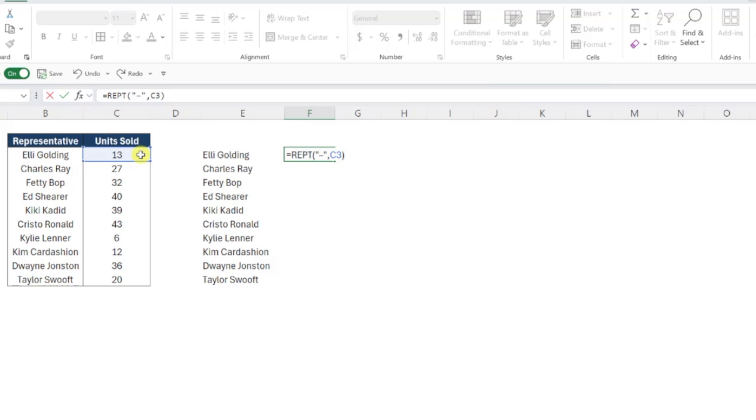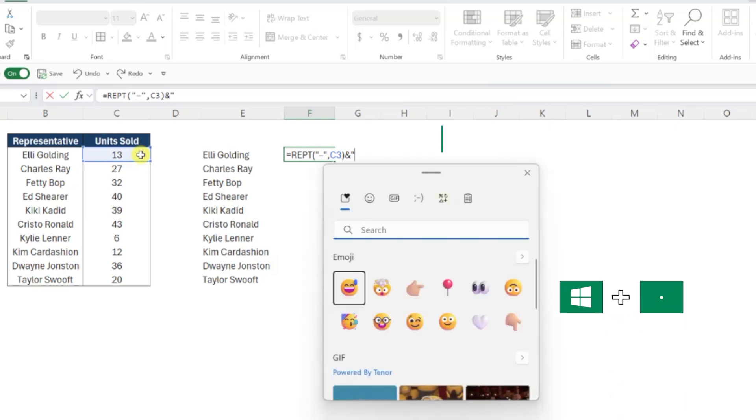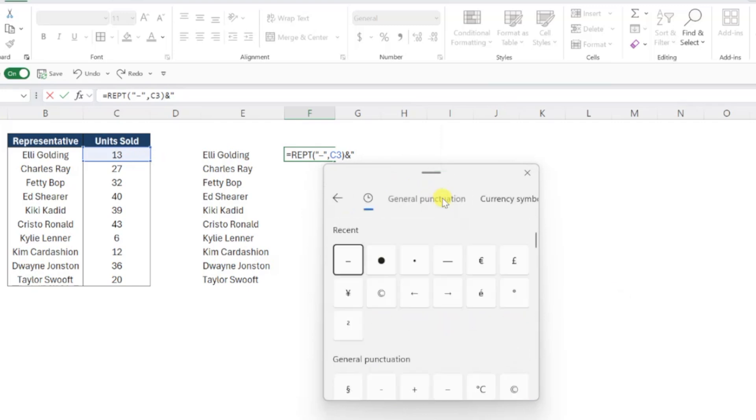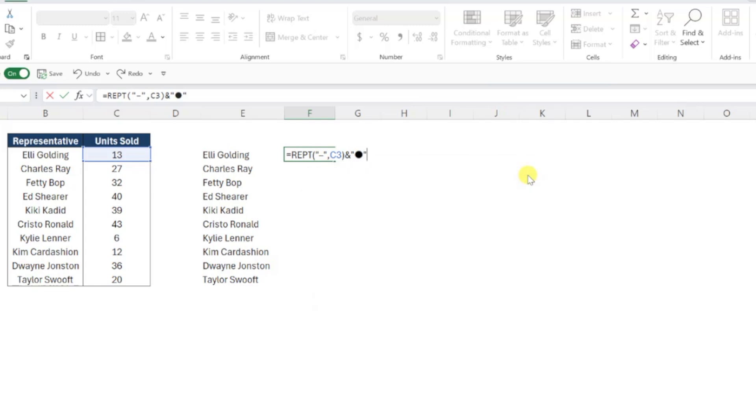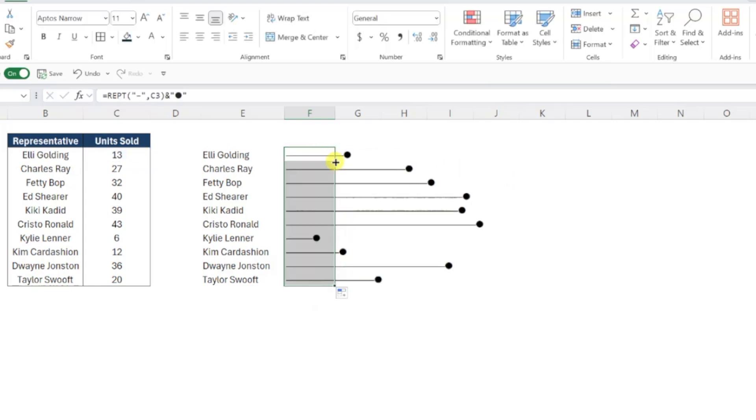Now we just need to add a circle to the end of the line by inserting an ampersand symbol to combine values, and then entering a circle symbol in double quotes. Once again, to insert a circle symbol, I'm going to press Windows period to open the symbols menu, and this time select a circle symbol. Finish off the formula by closing this menu and adding double quotes, and then fill this formula down the column to create the lollipop bars.